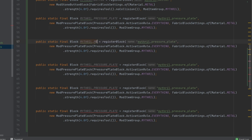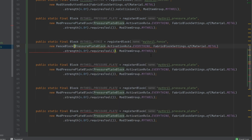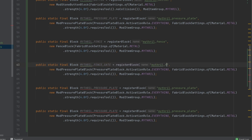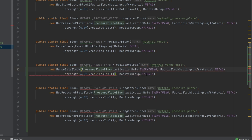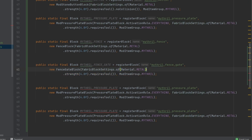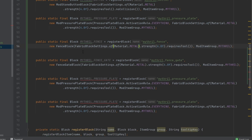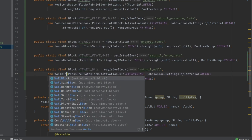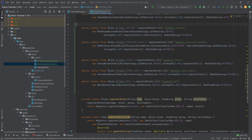Mithril fence is the next one — mithril underscore fence — and that's a fence block. Luckily this one just takes in only the fabric settings, and those are all fine. Then we have the fence underscore gate, mithril fence underscore gate, which is of course a fence gate block — also doesn't have the activation mode. Then we have the wall, mithril underscore wall, and that is a wall block. And there you go — all five of our blocks are registered. Now of course we need the JSON files.